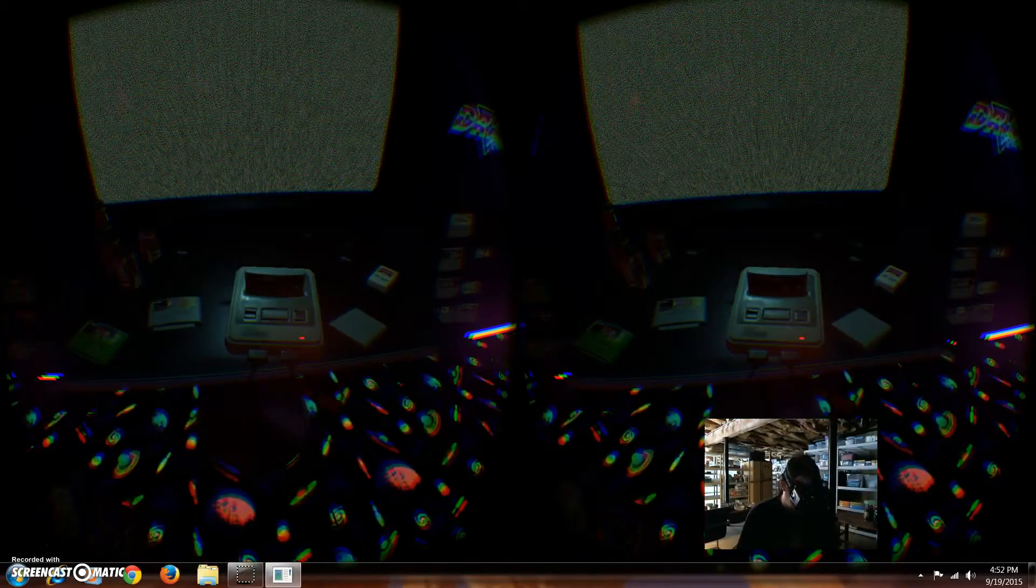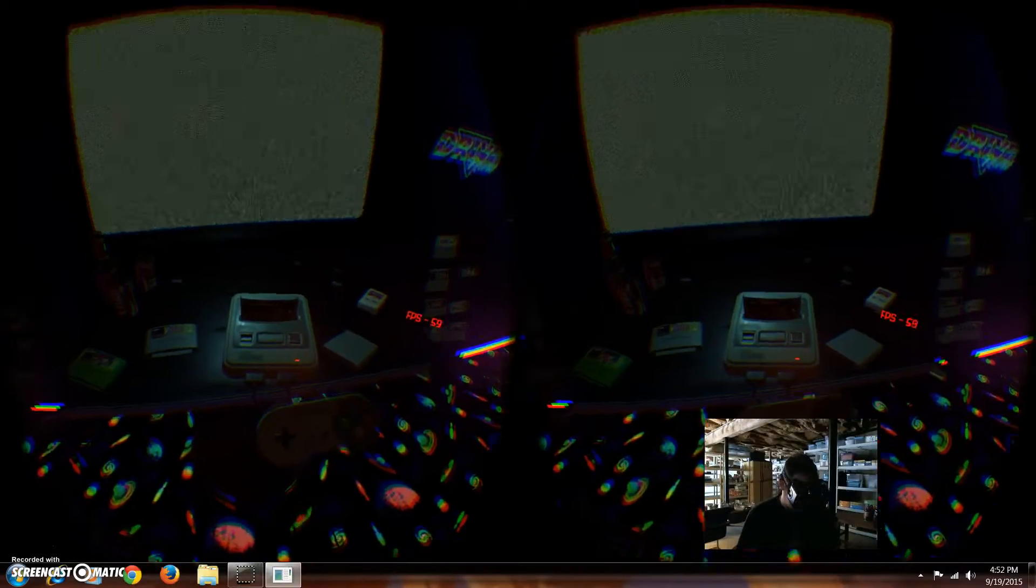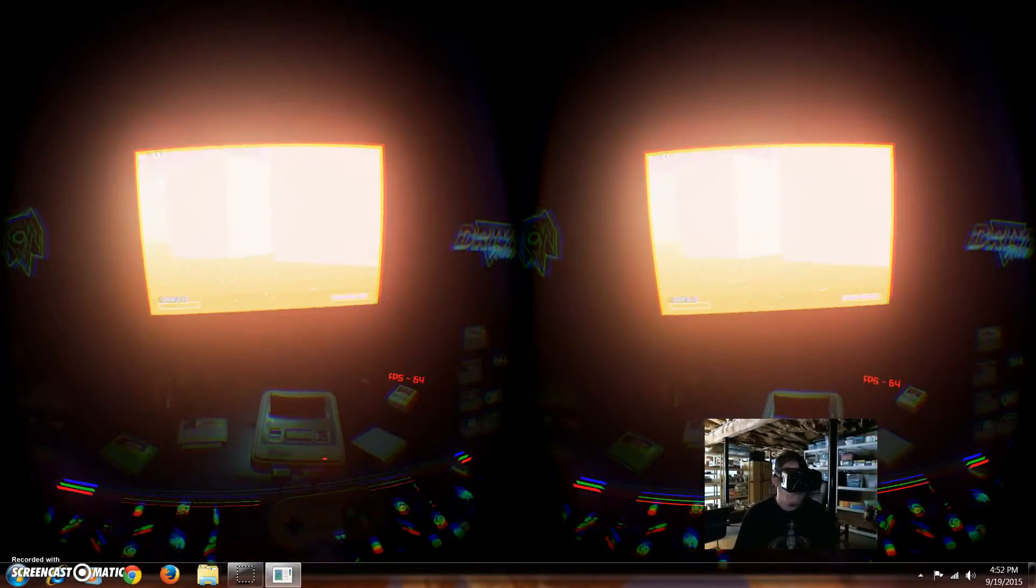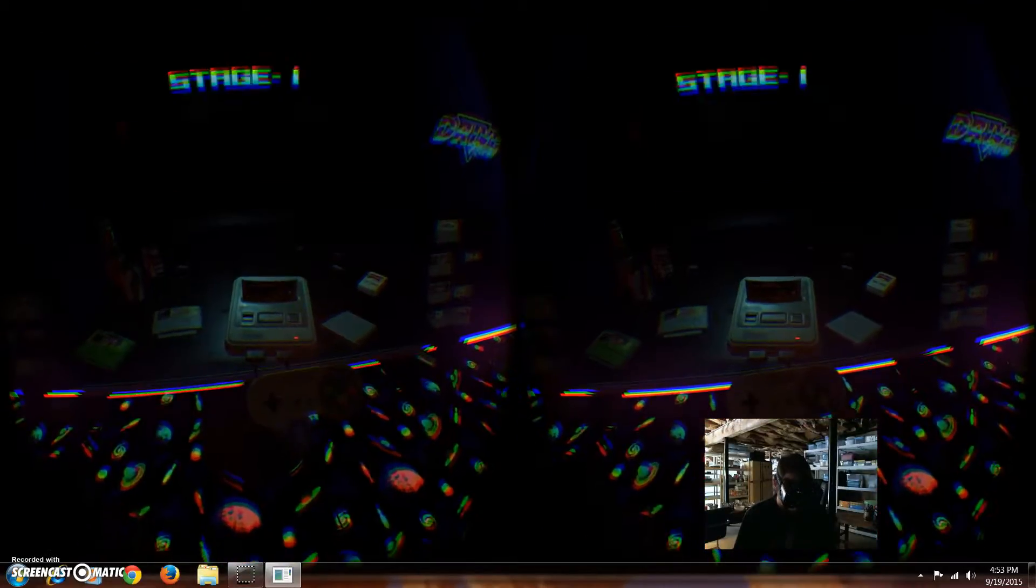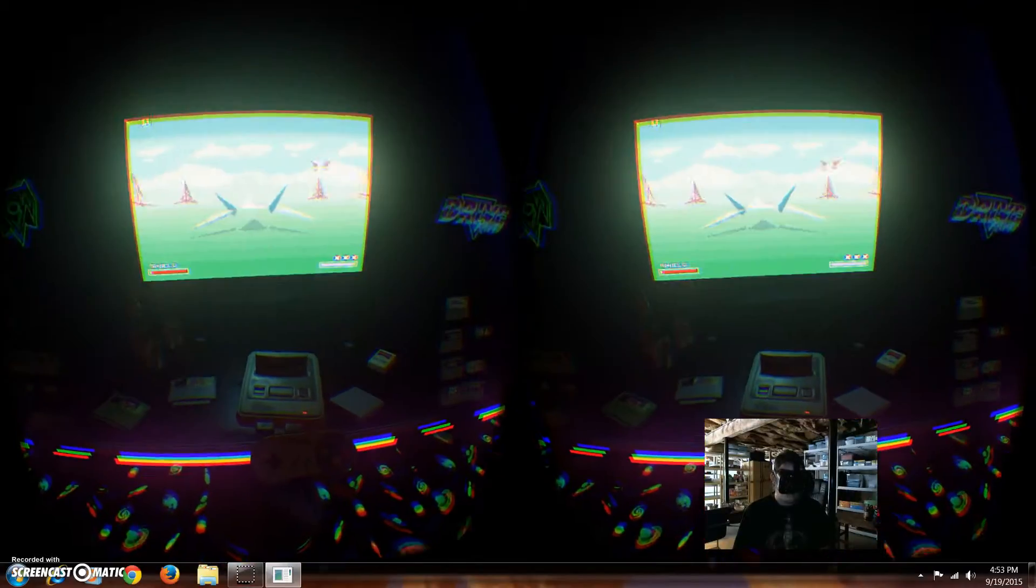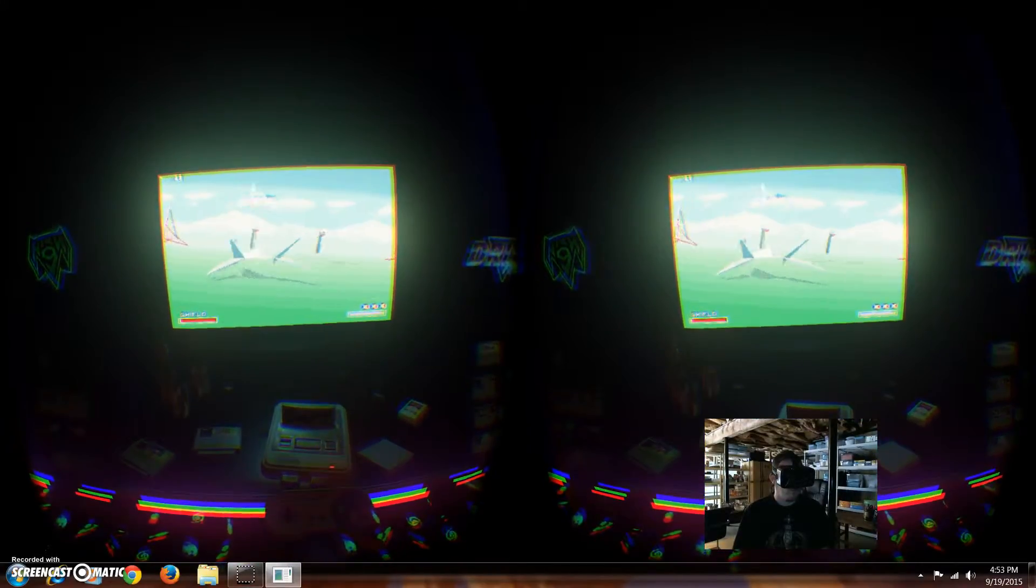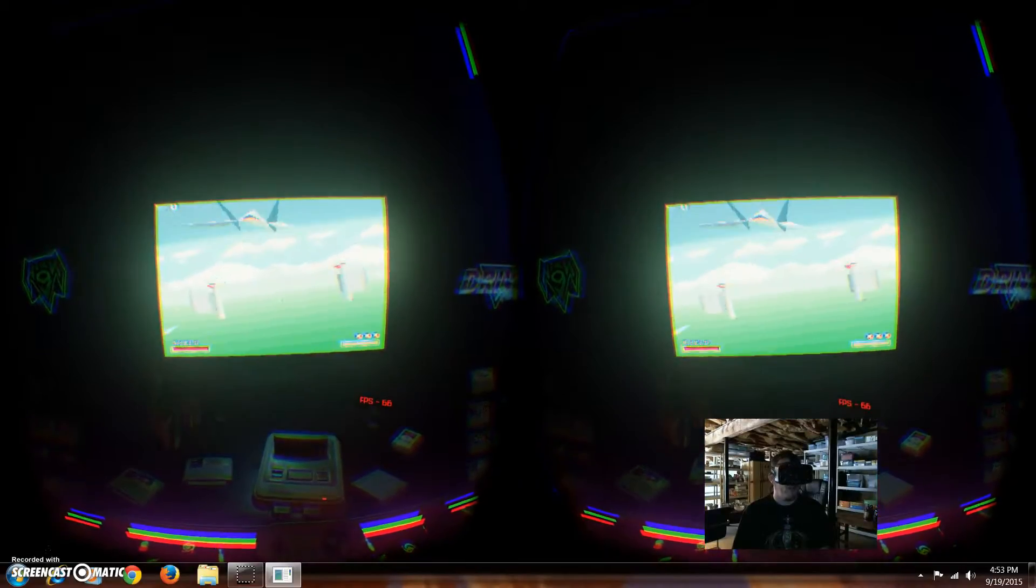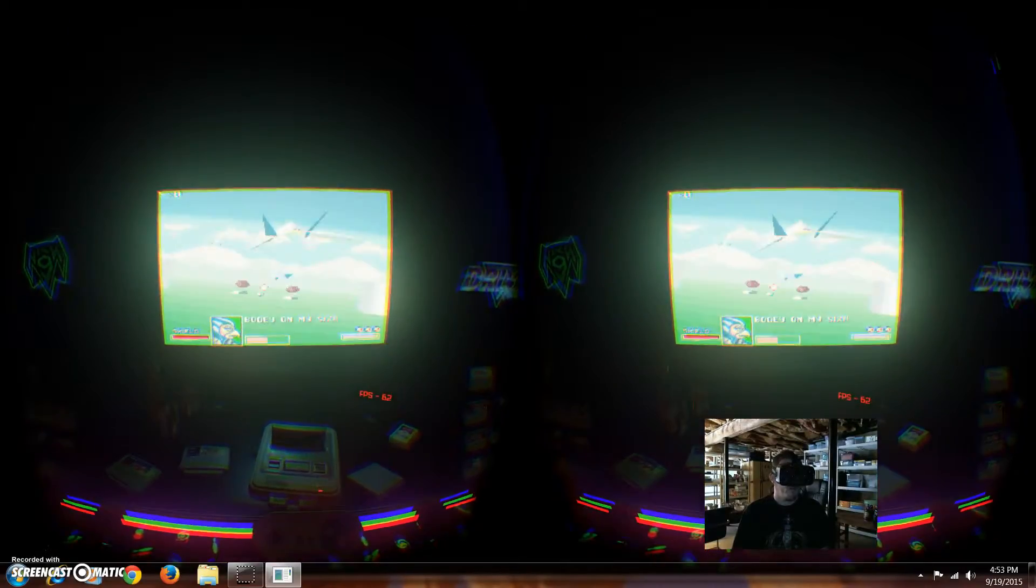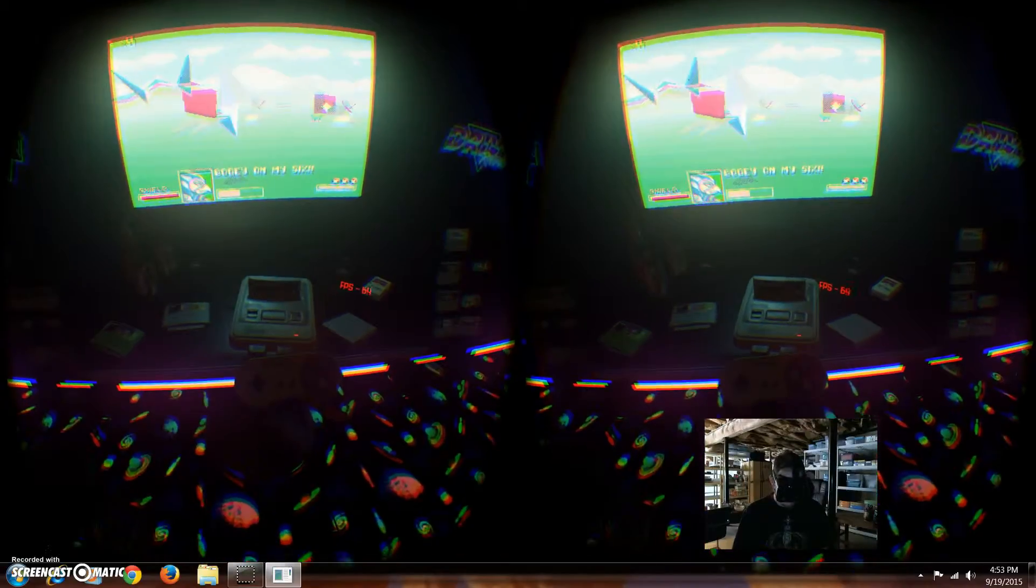Let's see. Alright, cool. Play the game. And it actually keeps your memory of where you're playing, so it saves your game.